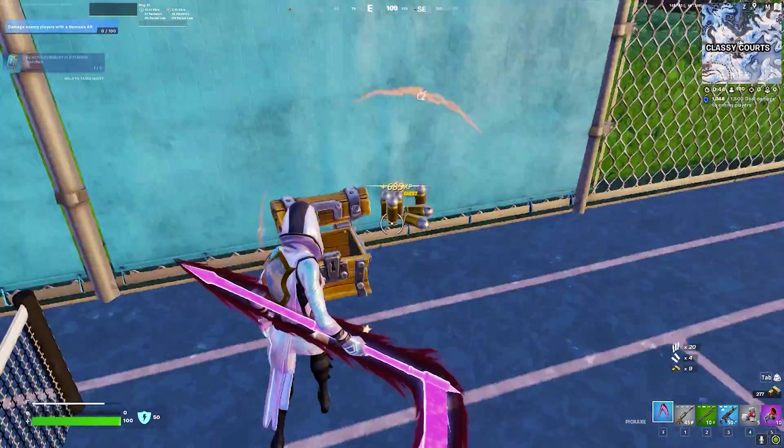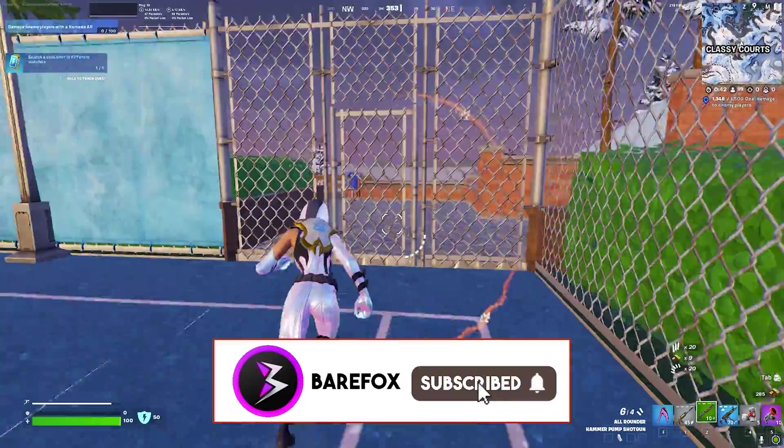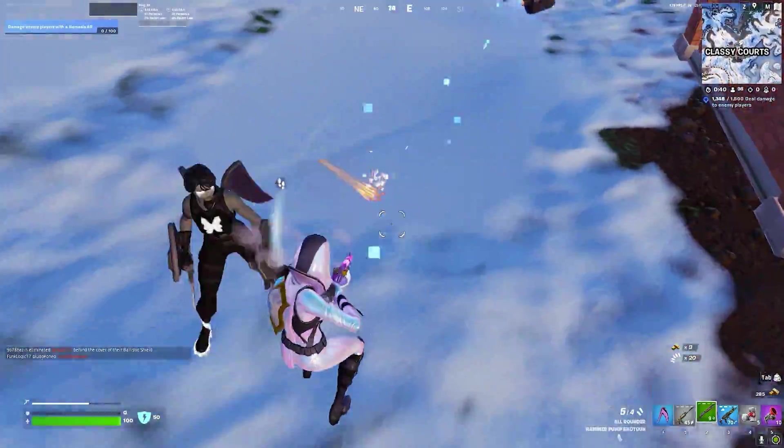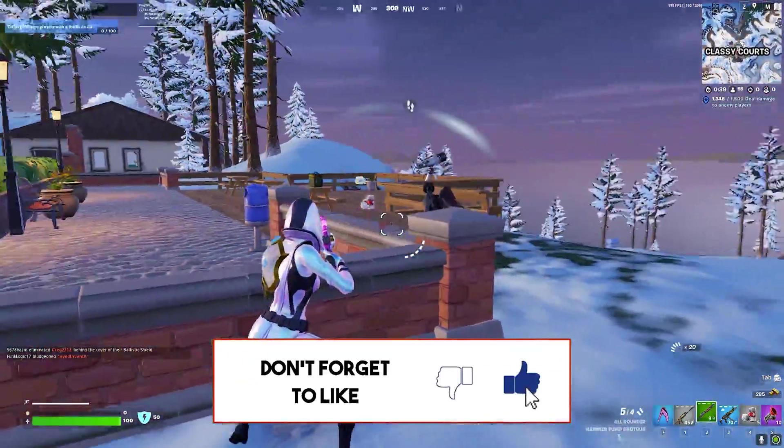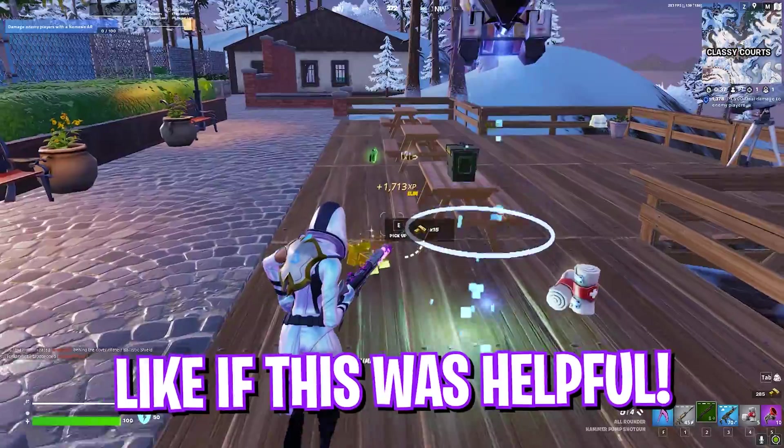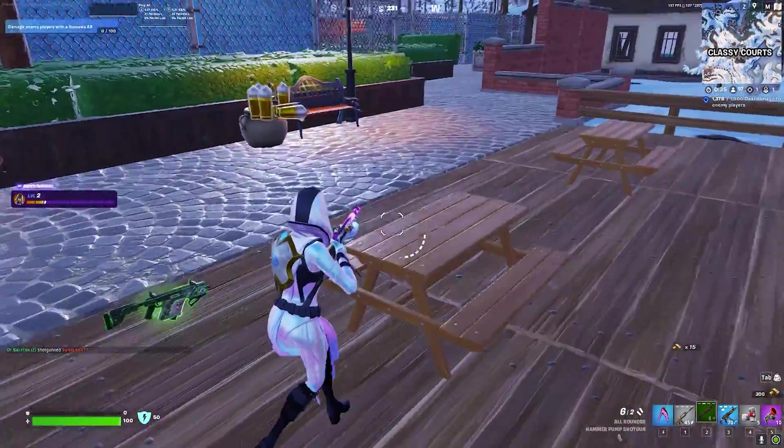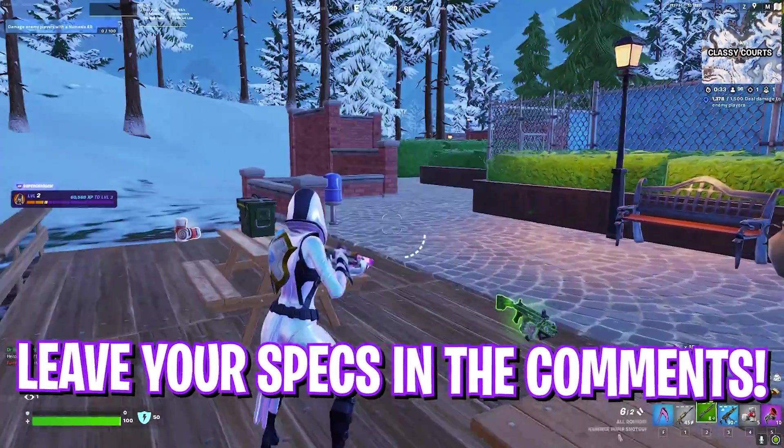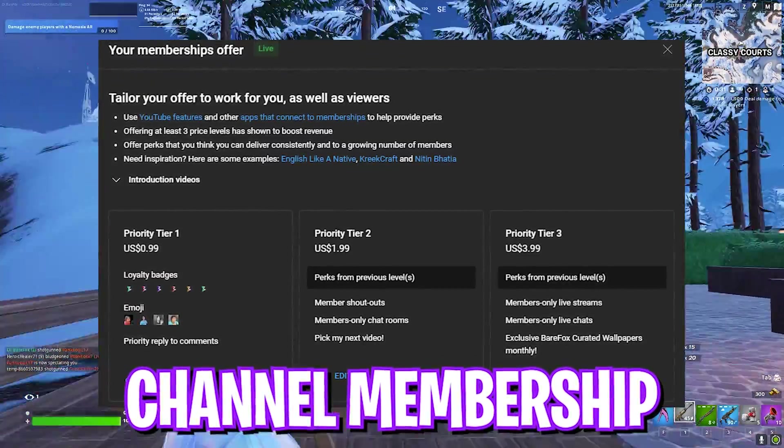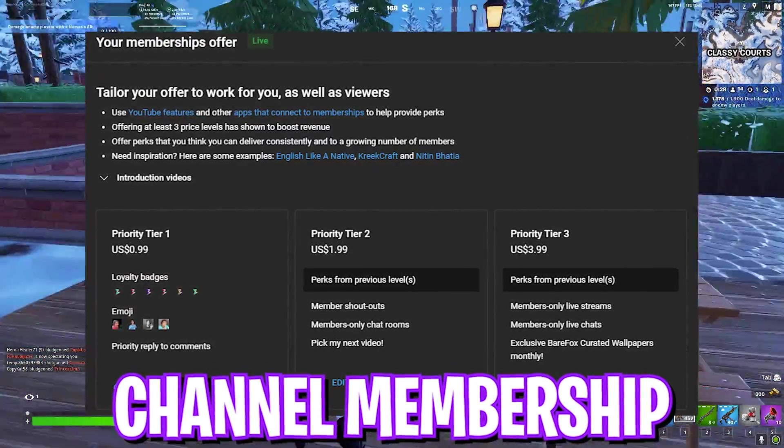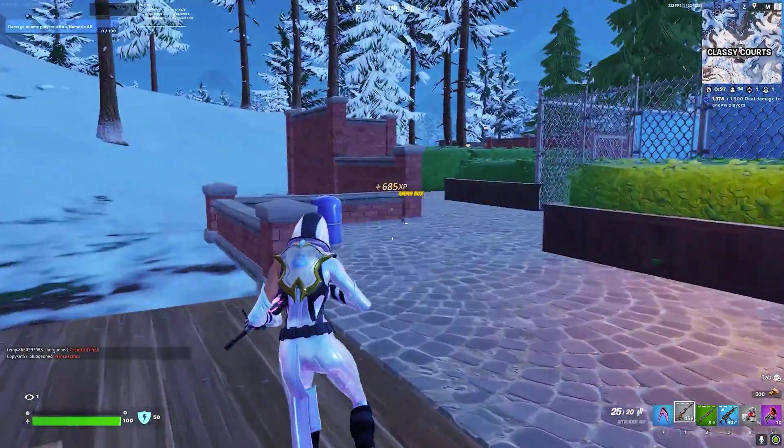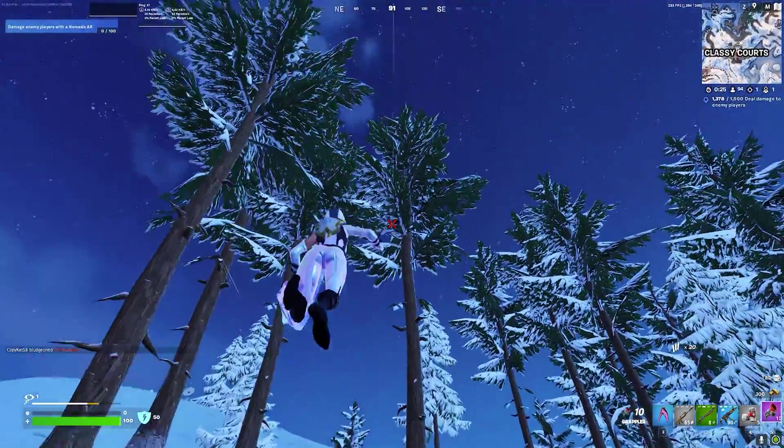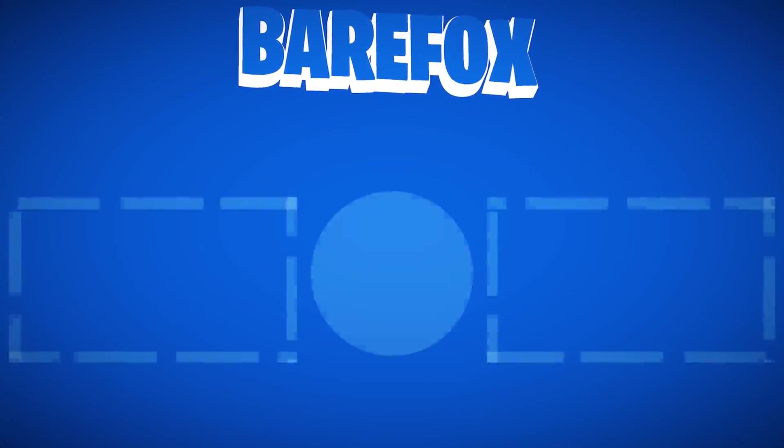So, guys, that was it for this video. I hope I could have helped you out. If I could have, make sure to do leave a like and smash the subscribe button. Do let me know how well this worked out for you. Also, I have released channel membership on the channel. So, if you guys are not a channel member yet, do support the channel by getting a subscription. It really helps me out a lot. We'll see you in another amazing video. Until then, stay tuned. Keep watching BareFox and peace out.